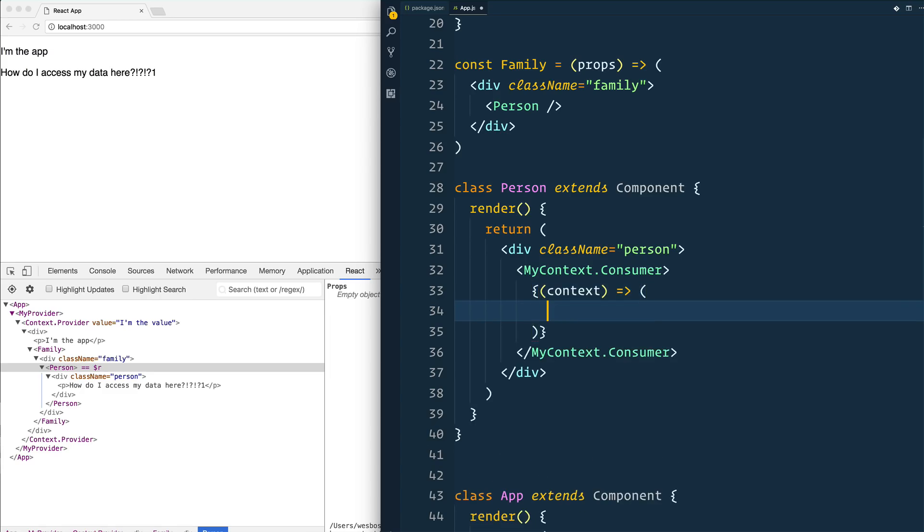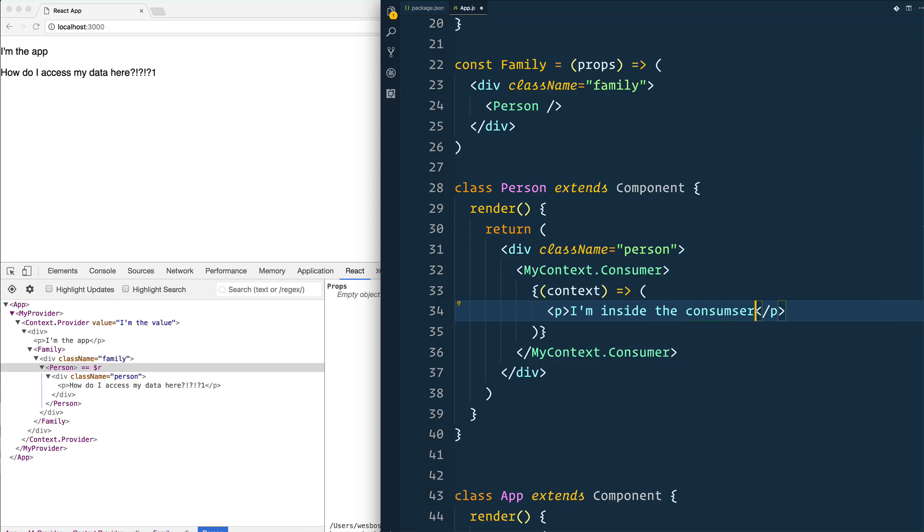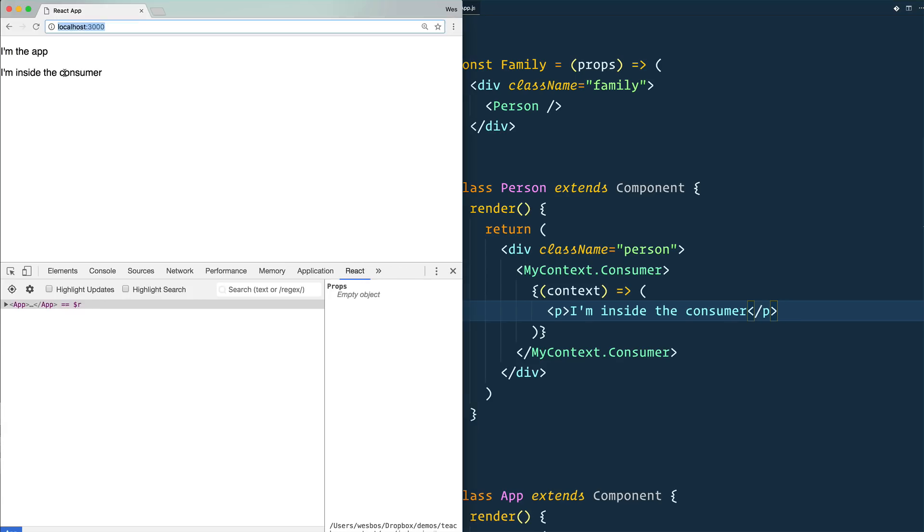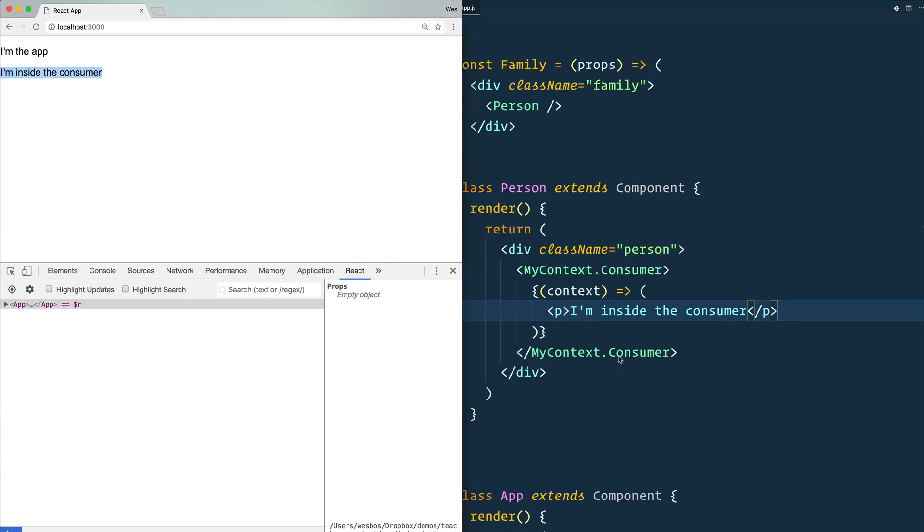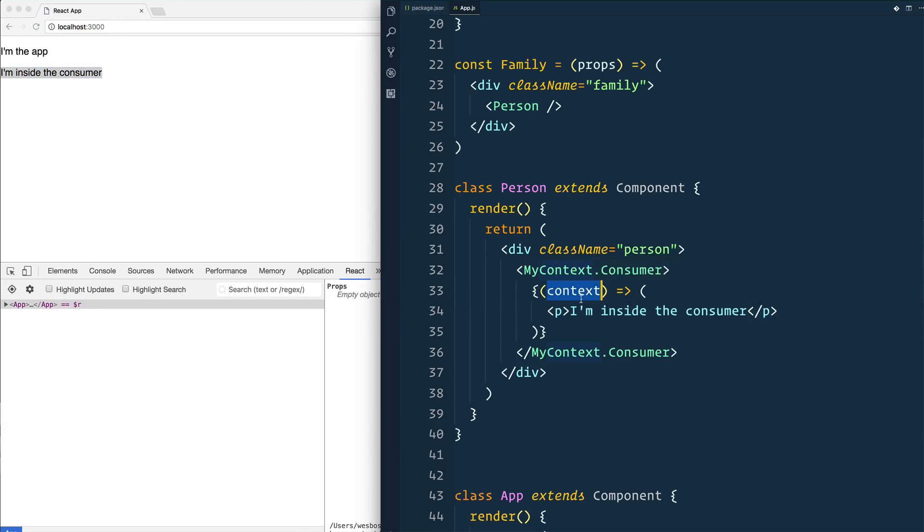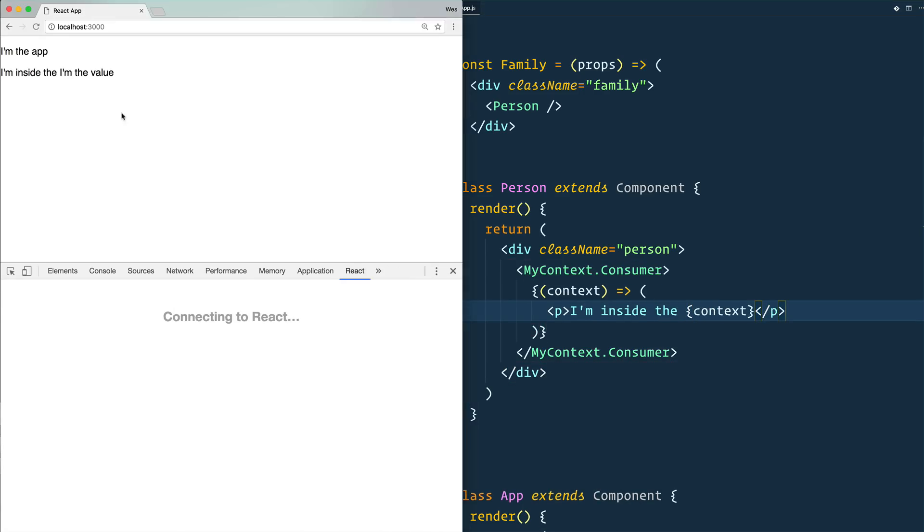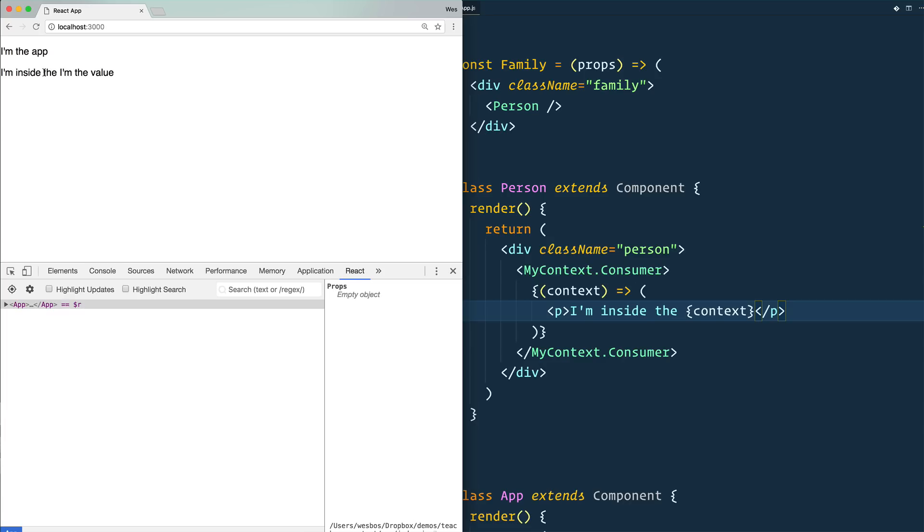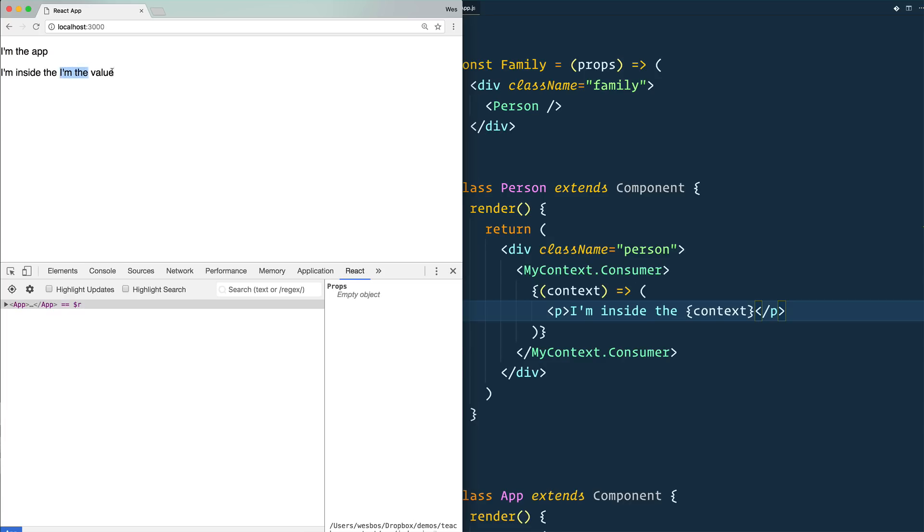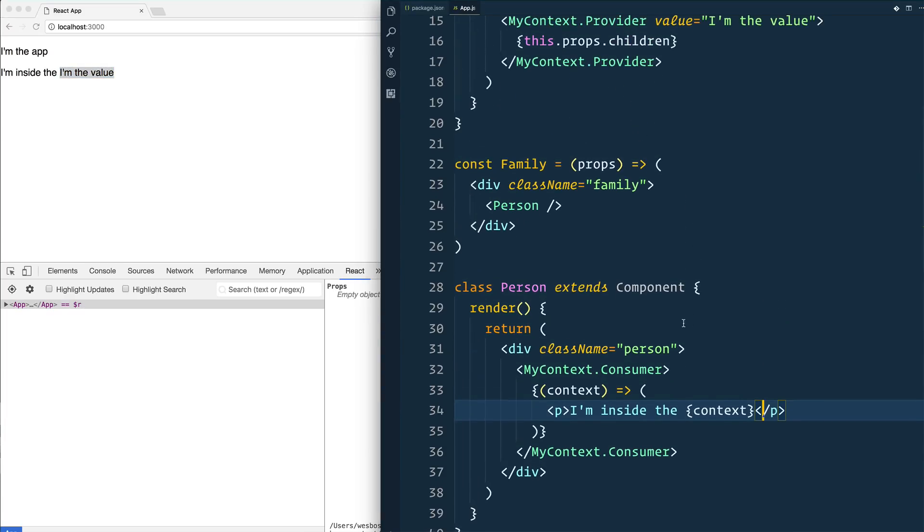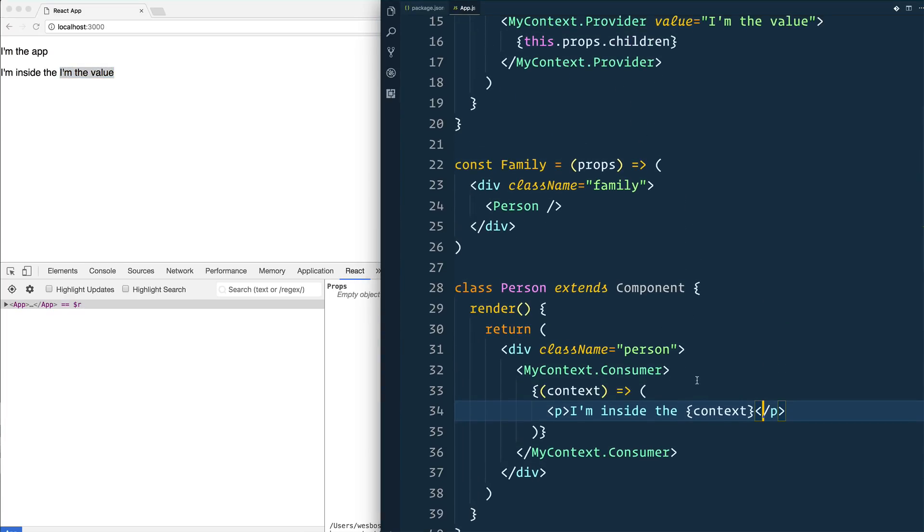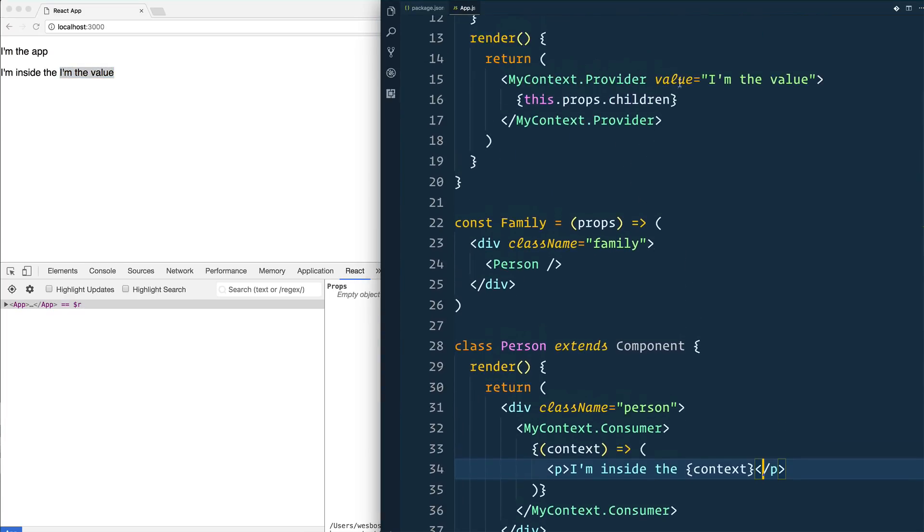And back from that, we can start returning something. So we'll just say here, P, and I'll just say I'm inside the consumer. So it's rendering out I'm inside of the consumer. Now the question is, what's in this variable? Well, let's see. I'm inside, I'm the value.